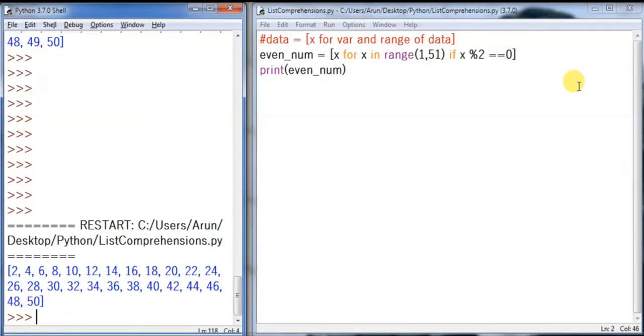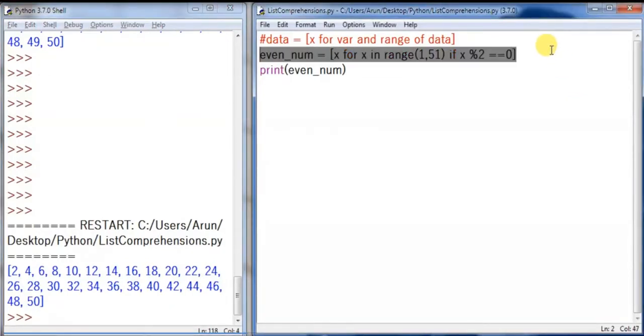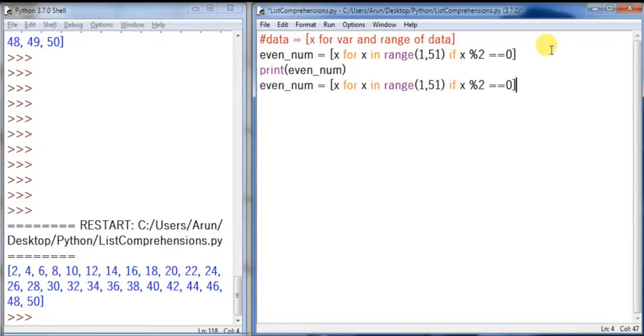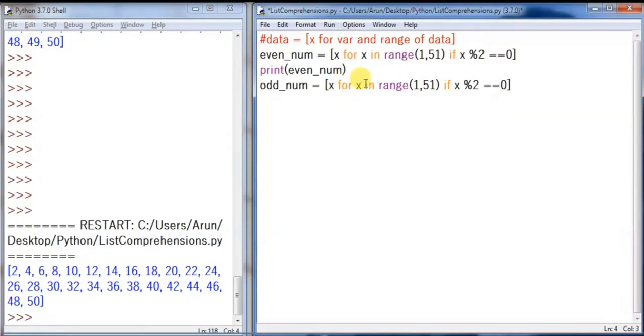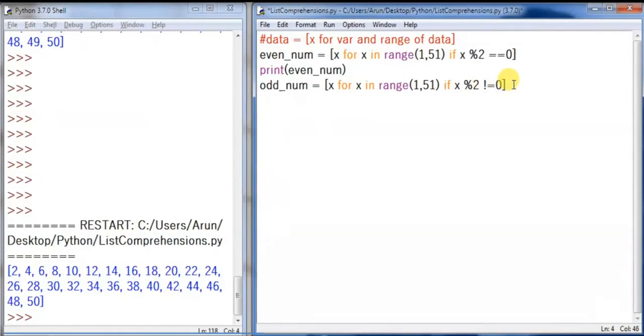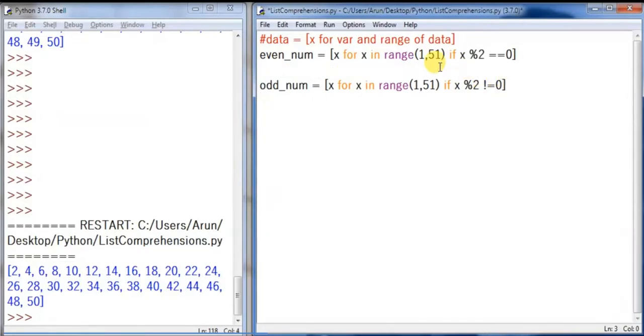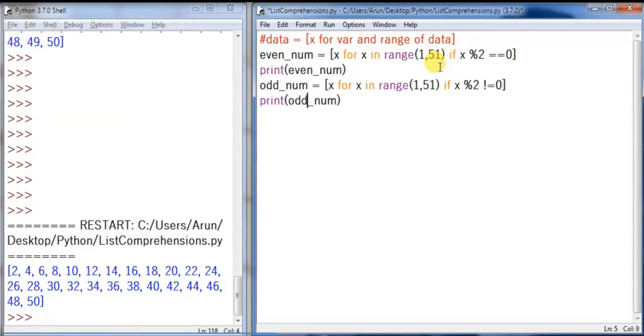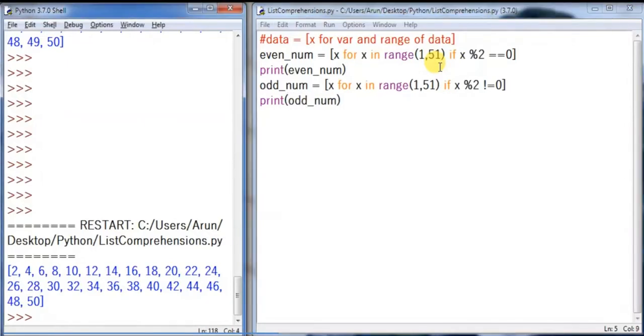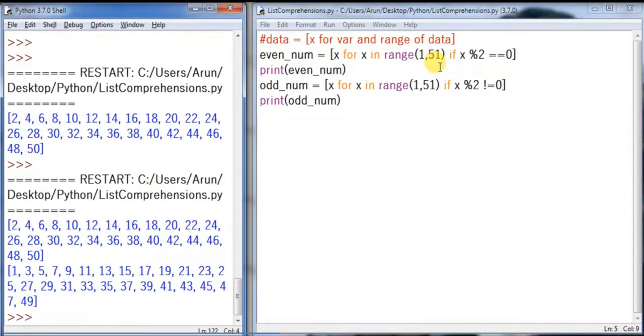Can you do it for odd numbers? Yes, we can. So odd_num, and here if it's odd number, it's not divisible by 2, so it's not mod equal to 0 by 2. Let's print here. I'm going to print odd_num. Let's run this. Here the first one contains the even numbers and the second list contains the odd numbers.